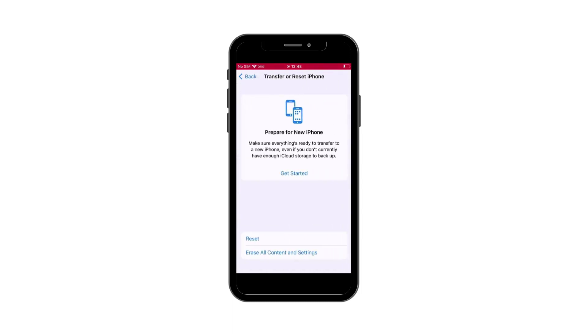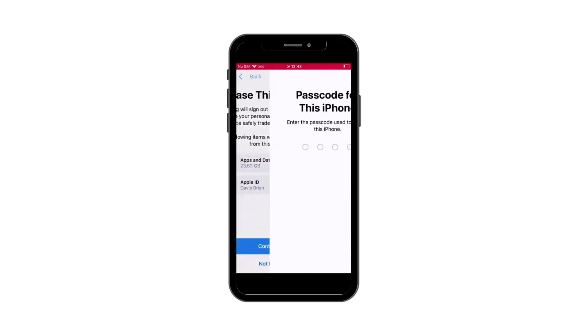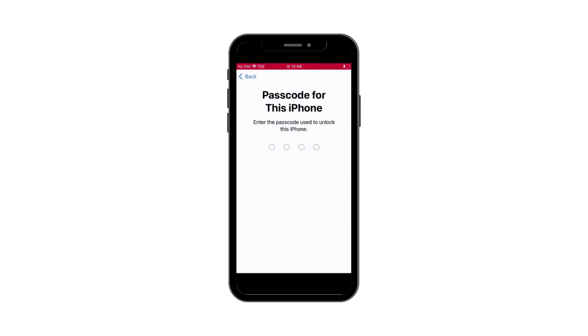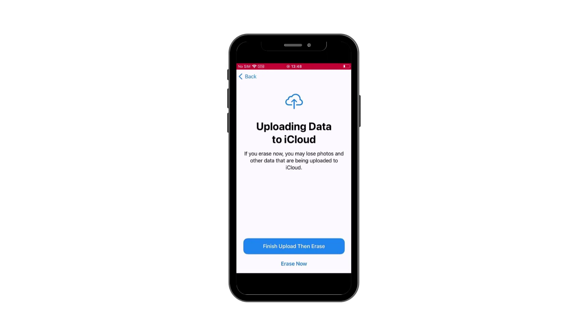Click Erase all content settings button, click Continue, and enter the passwords to confirm this action. After that, your jailbroken iPhone will be restored to factory settings.